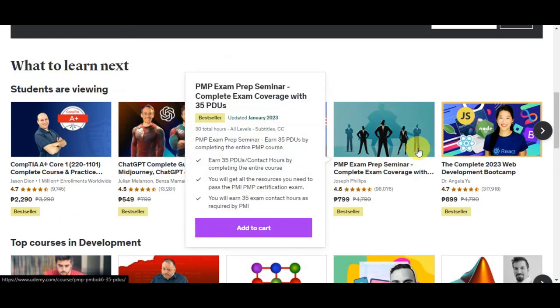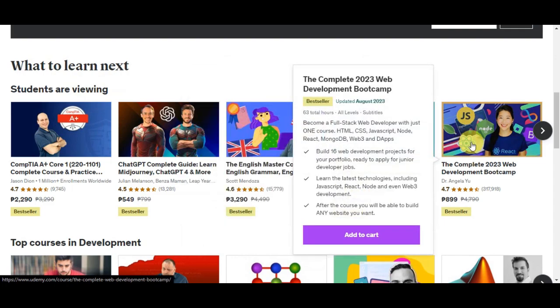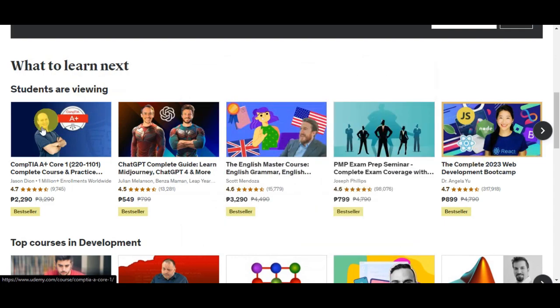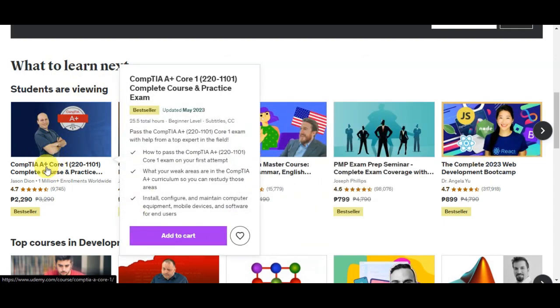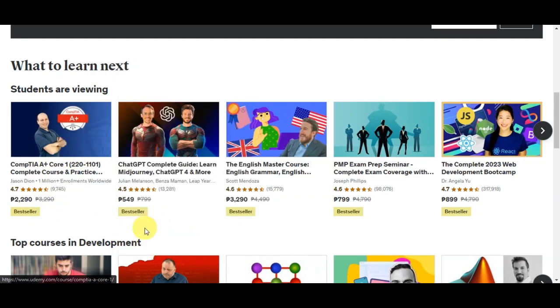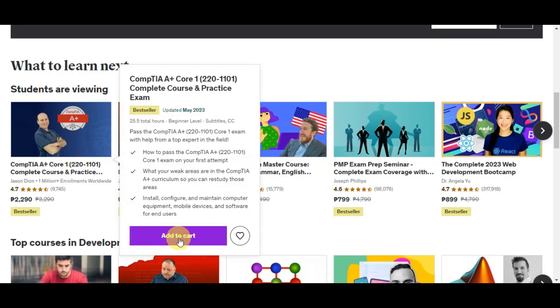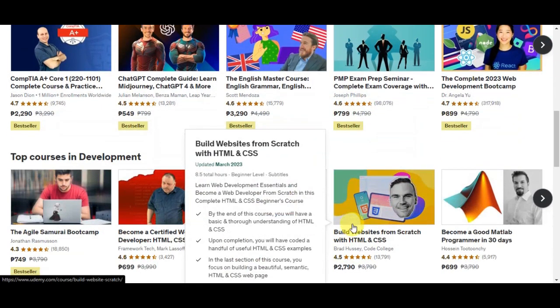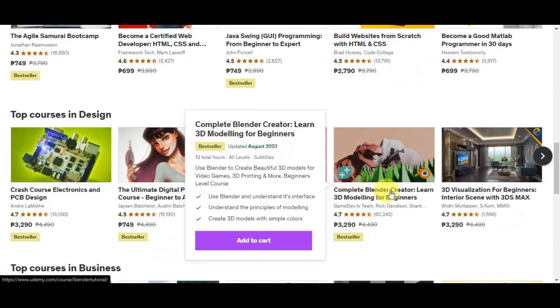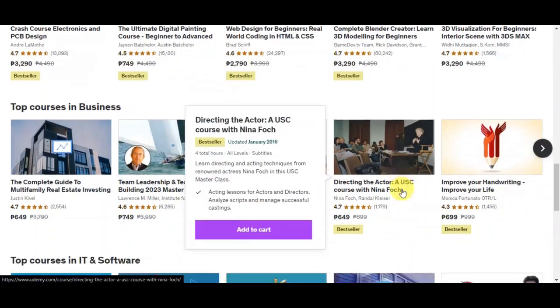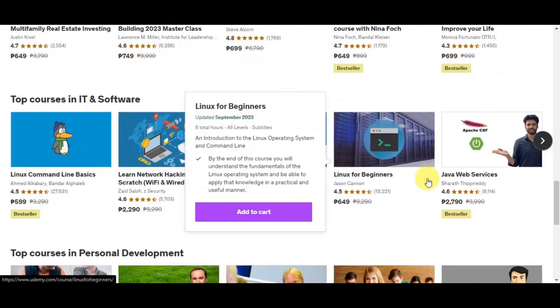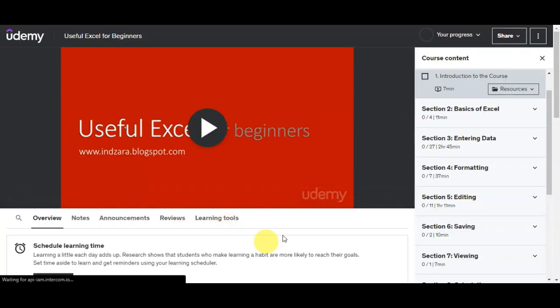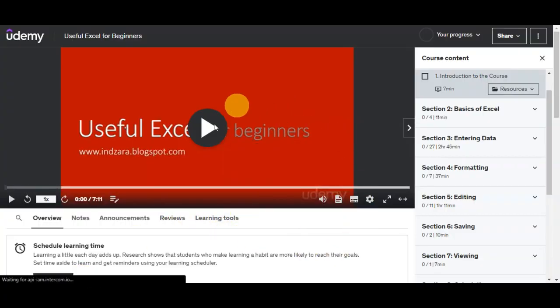Here on the middle part, if you just scroll down onto the website, you'll see what to learn next. These are the different courses that the students are viewing. You can see the different details that they have, as well as the ratings. Also, if there are bestsellers and their prices. If you want to have the course, simply click on add to cart or you could add it onto your wish list.